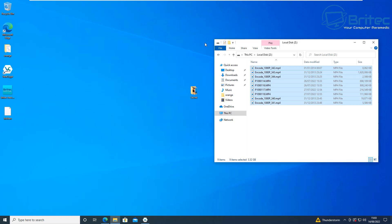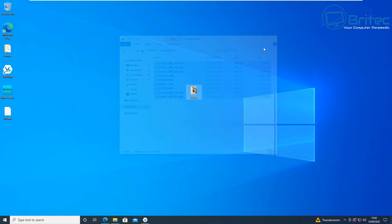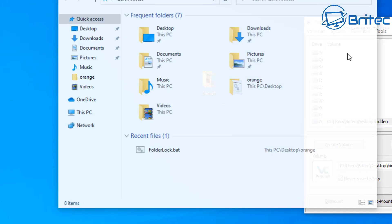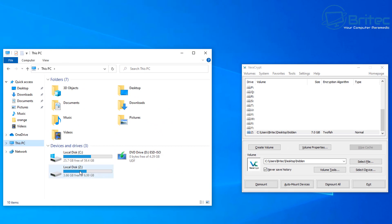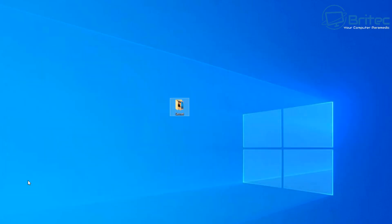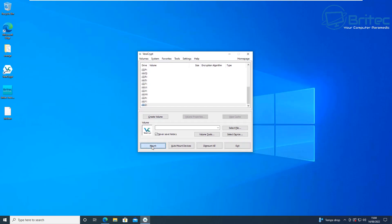Once you've copied your files across, dismount the drive. Of course, you wouldn't leave the original files on the PC since they'd no longer be secret — these are sensitive files only you should access. To dismount, just click dismount and the drive disappears. Note the volume file is still visible on the desktop because we didn't use the hidden feature — with that feature you wouldn't even see it. I'd recommend storing the volume file somewhere less obvious, like in your Windows directory with a different name, so no one would know it's there.